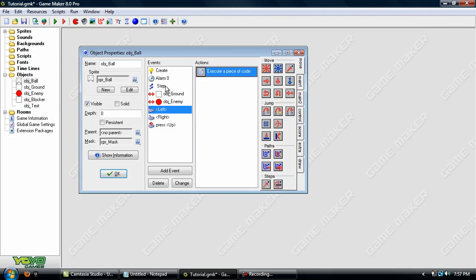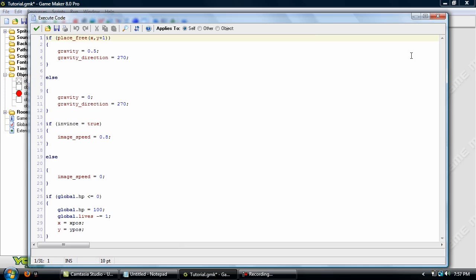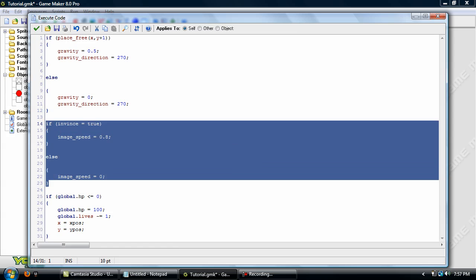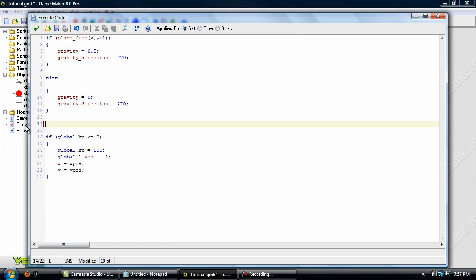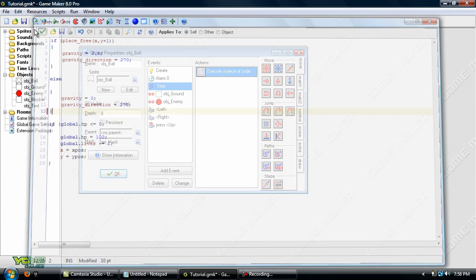Now go into the step event. In here we put if invents equals true image speed equals 0.5 else image speed equals 0. Let's just completely delete that right now. OK. Now that pretty much cleans up your step event a lot.